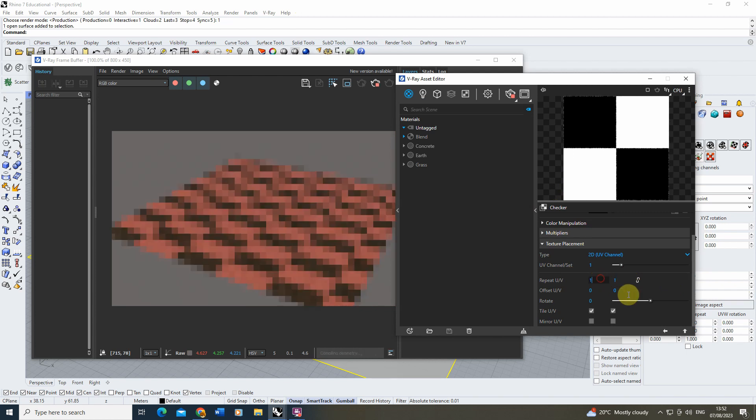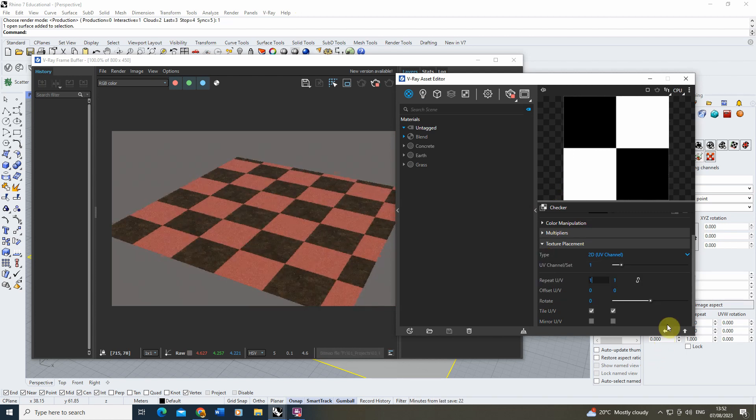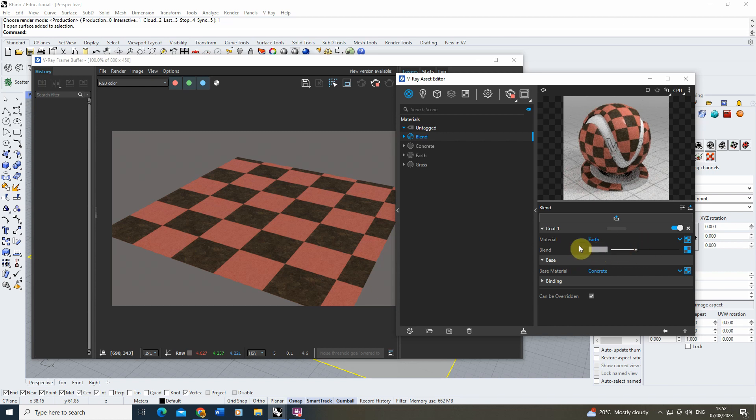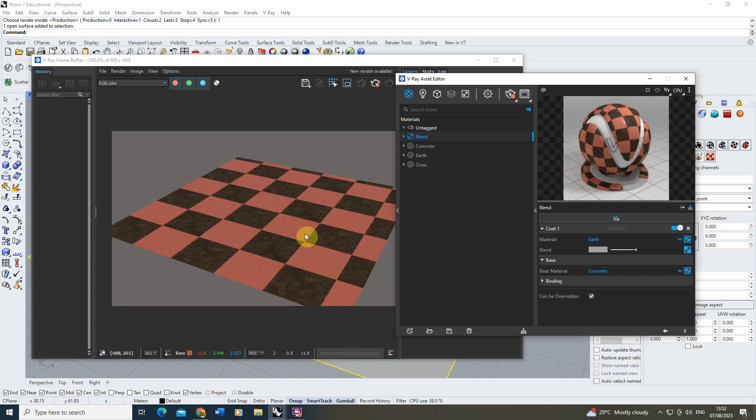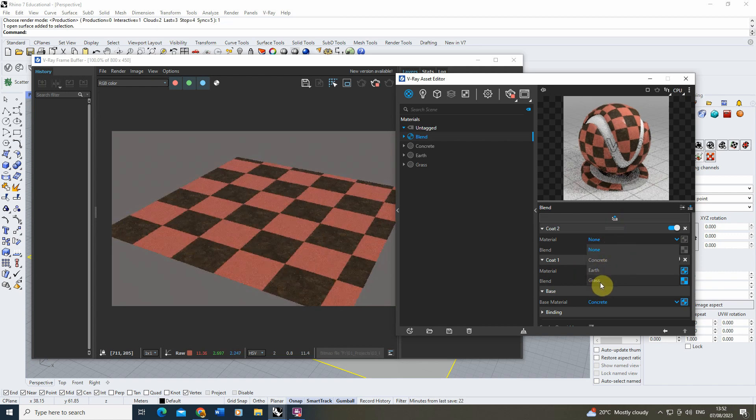So that's just using a simple map like a checkerboard in order to mask off a coat on your blended material so you can have two different materials showing on one object at the same time. Now we can actually add multiple coats on here.